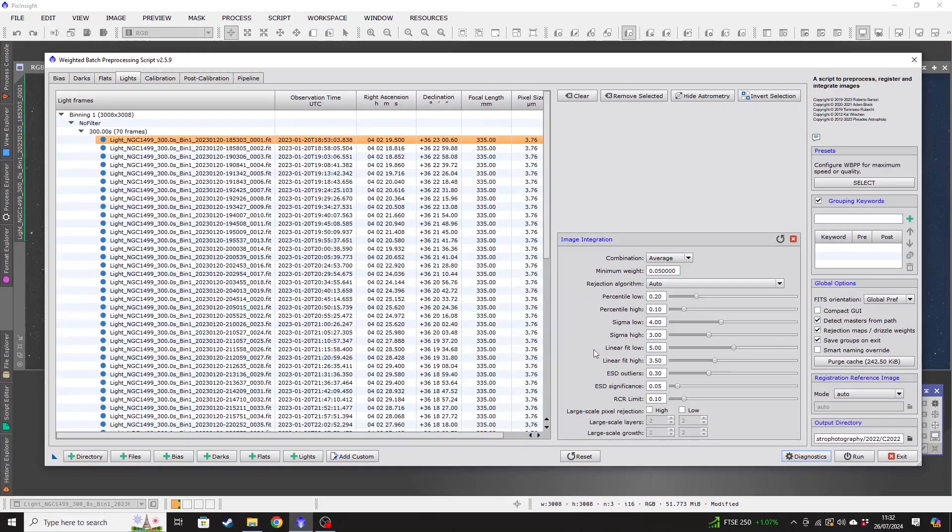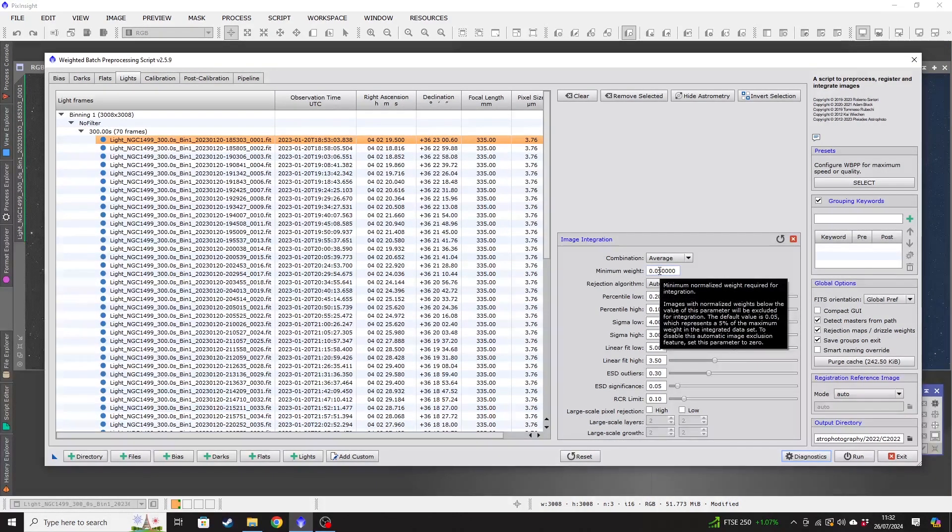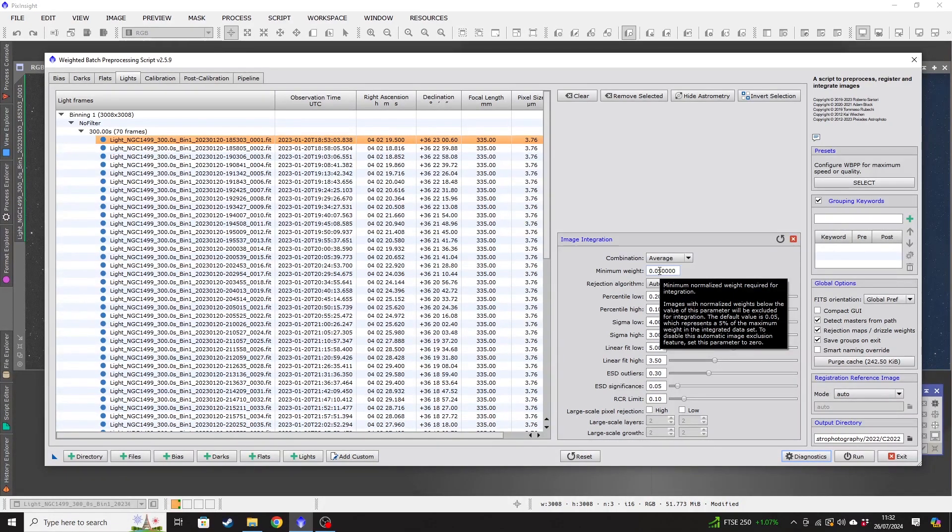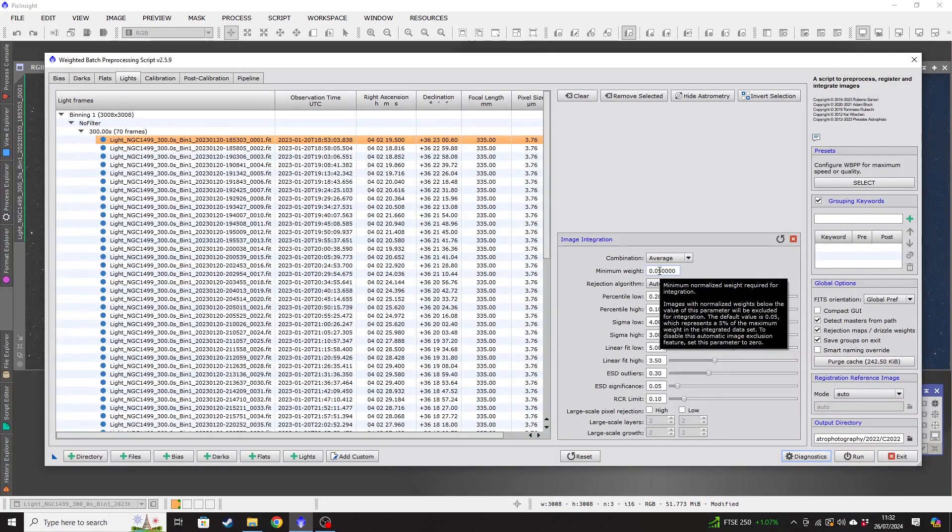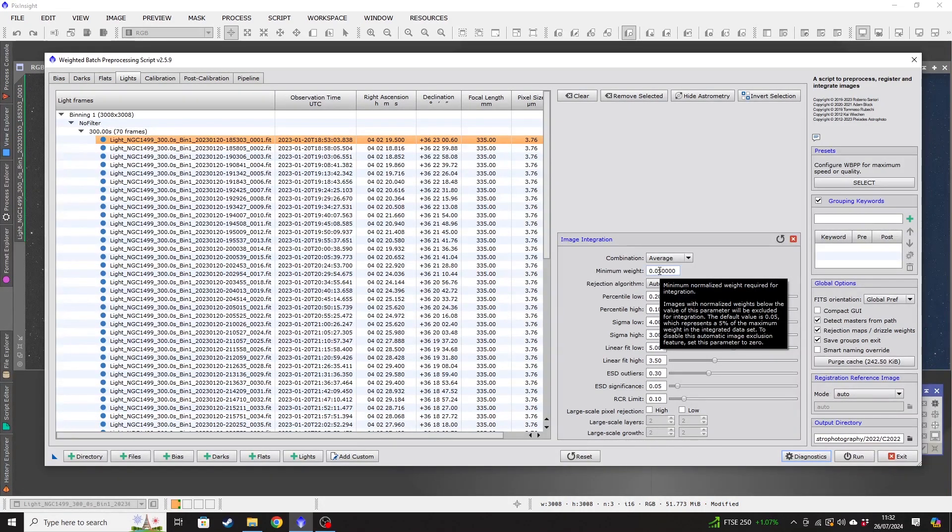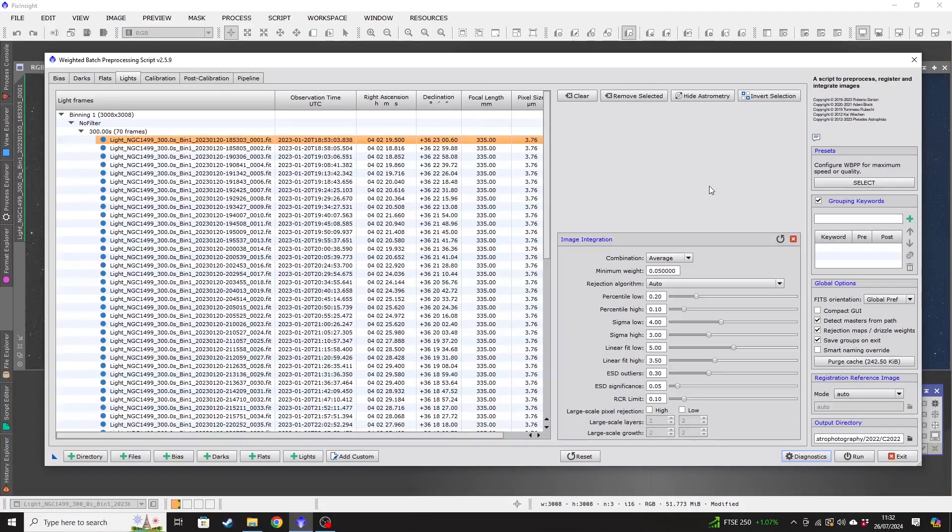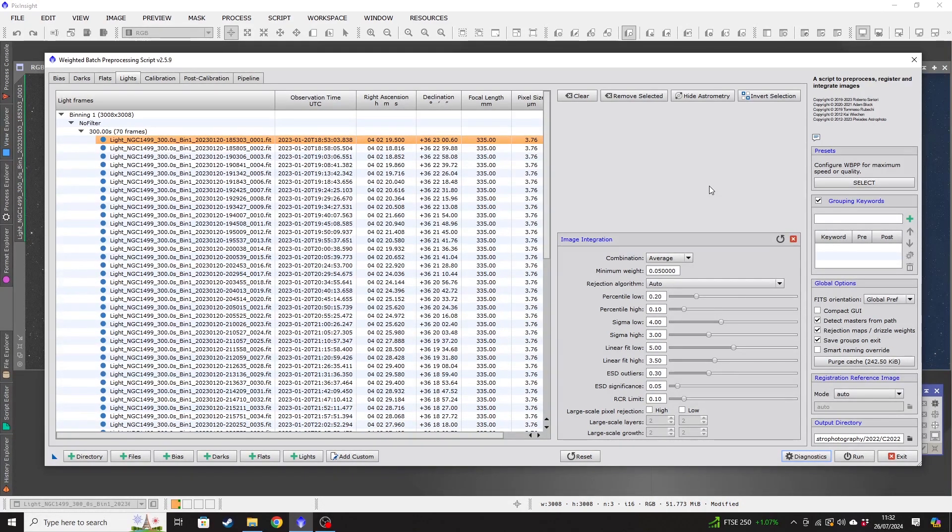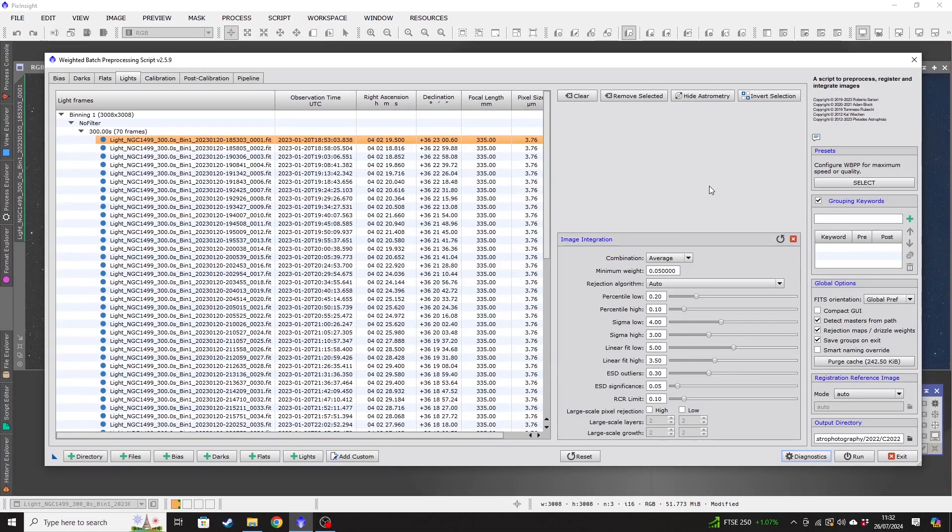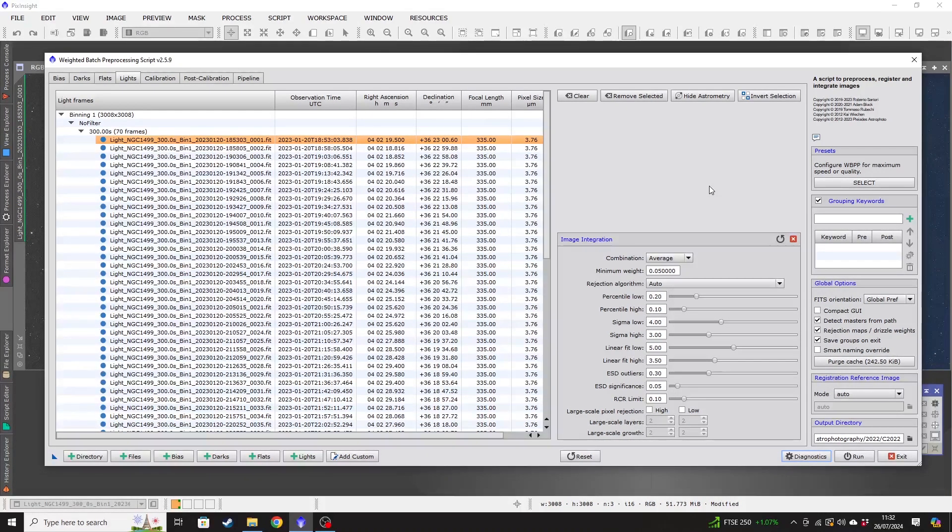And in the image integration tab, when we're looking at the minimum weight, if I just hover over this box, so the default value is 5%, which represents 5% of the maximum weight in the integrated dataset. So what that means is if you set that to zero, then it will basically stack every single image that you've got. Now, if you have already checked through your images to look for, I don't know, whether it's satellite trails or a plane or some clouds or something like that,